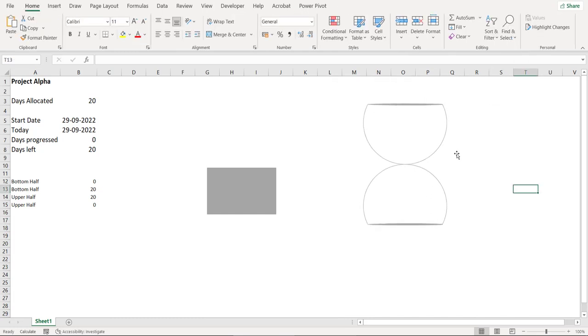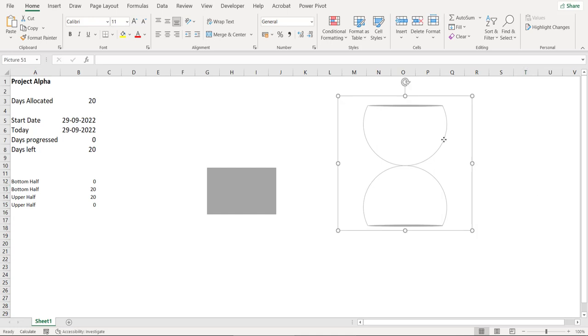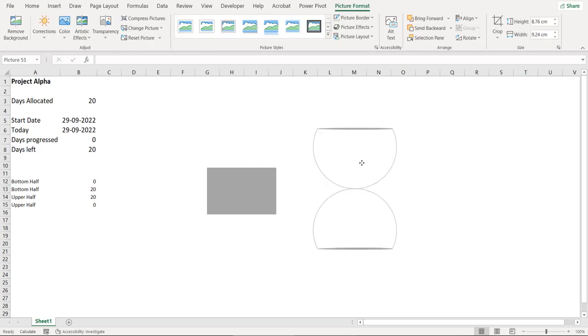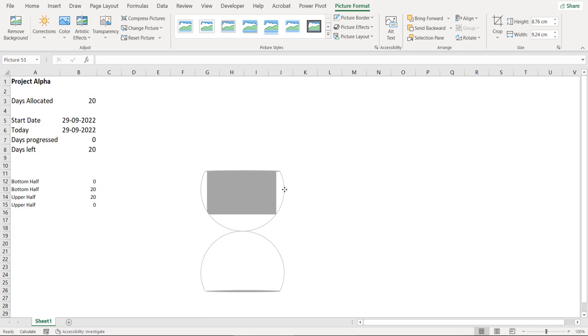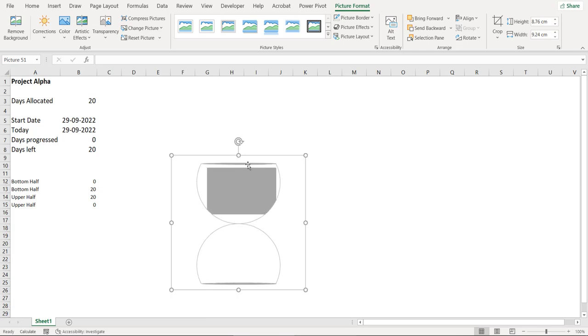We need to crop this image. So now we are going to superimpose this shape onto this chart. We have to make sure that the height of the top portion of the shape and the height of the gray series should be same.